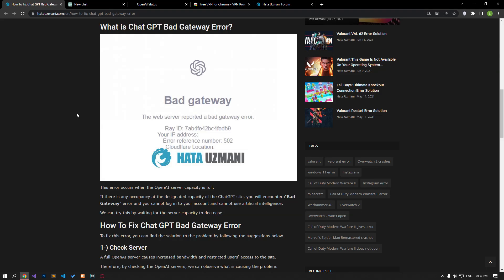Hello everyone, welcome to the Bug Expert channel. In this video, we will talk about solutions for friends who encounter ChatGPT bad gateway error.